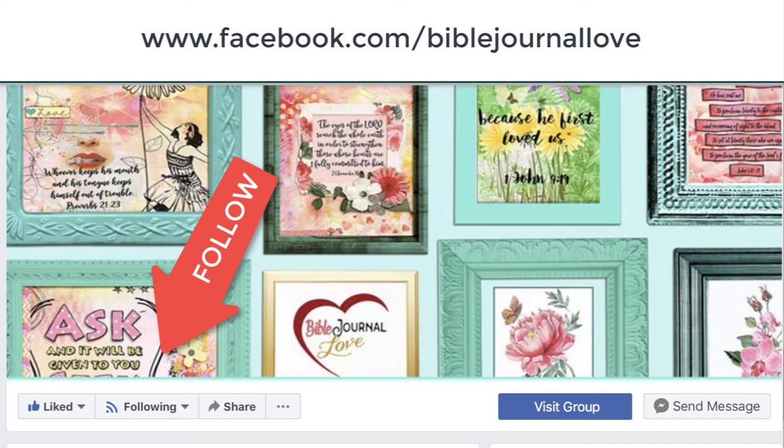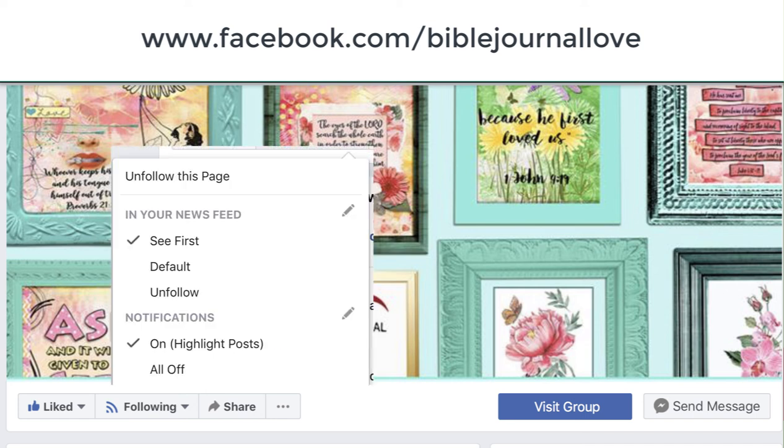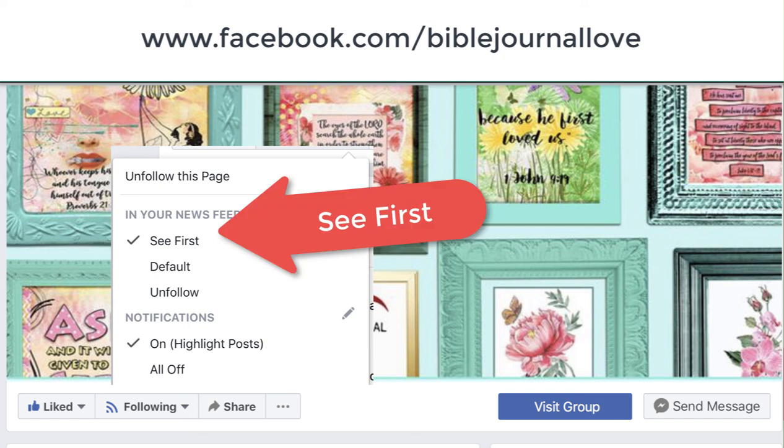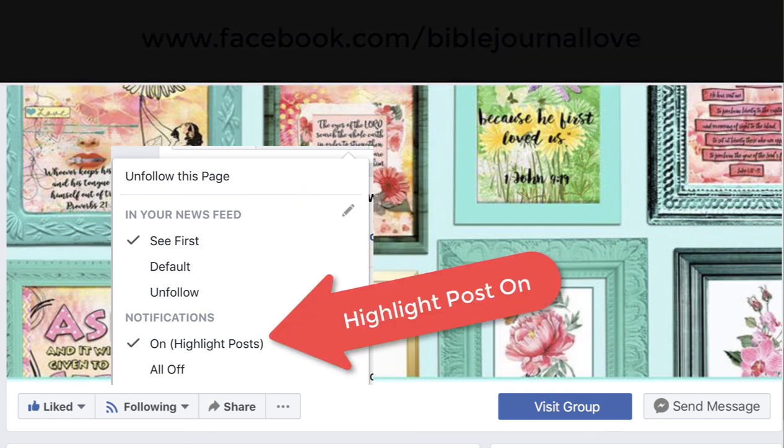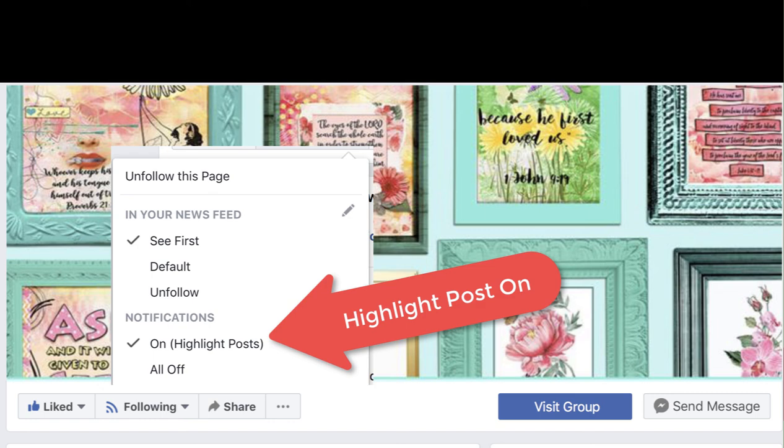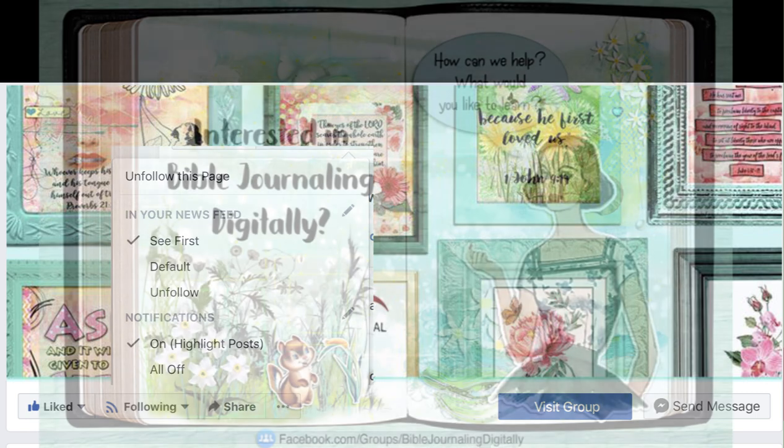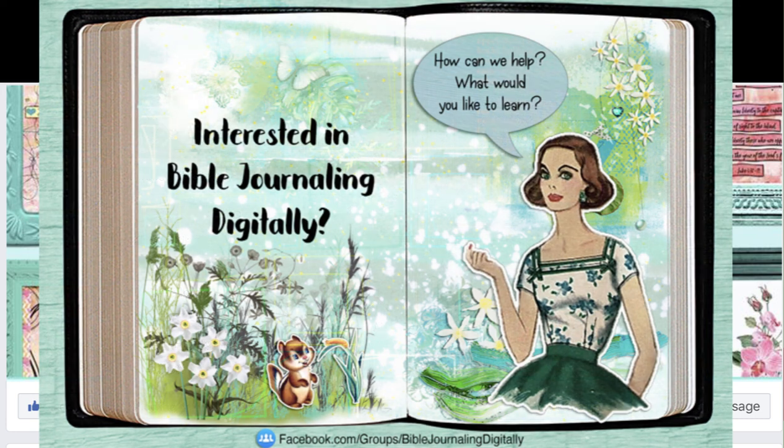So, make sure that you go over there and follow so that you get the weekly freebie. Once you click on follow, click on see first and turn on the notifications for highlighted posts. That way, you'll be sure to see the freebie every week. See you in the Facebook group. Don't forget to ask questions. I'm here to help you.